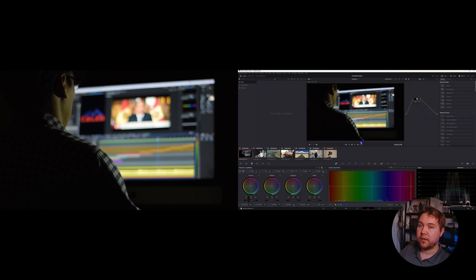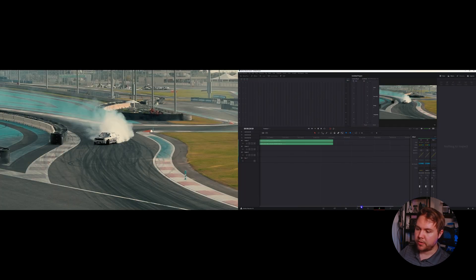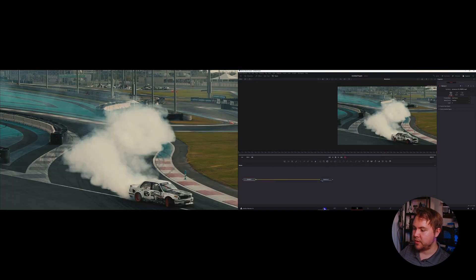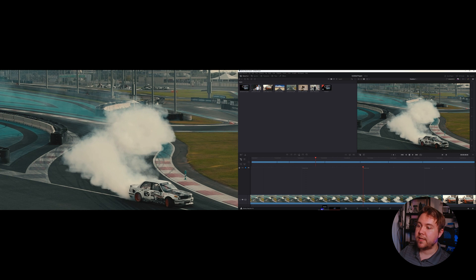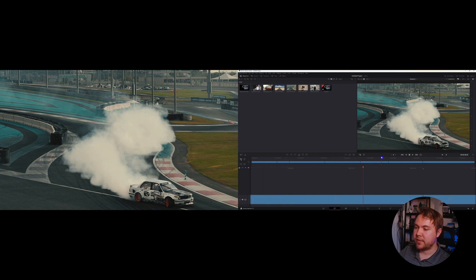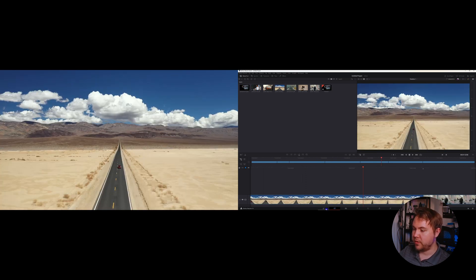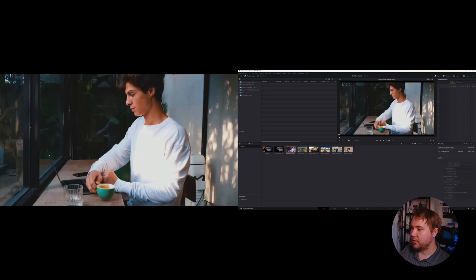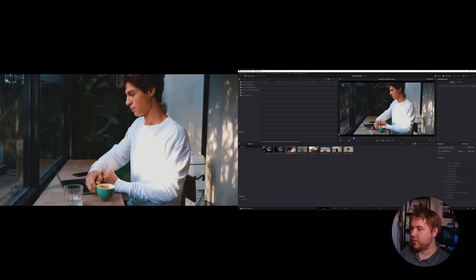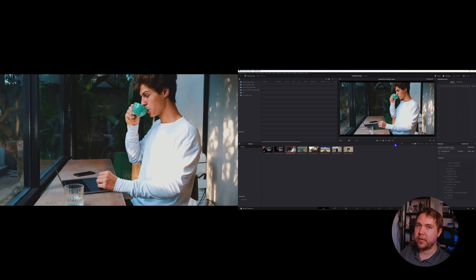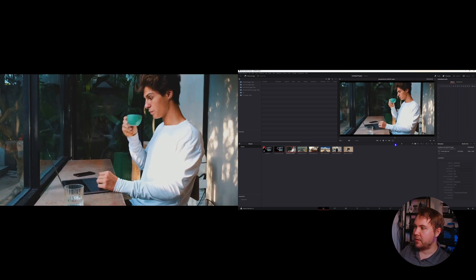This also works in the Color page, the Fairlight page, and the Fusion page — this works in every single page. So no matter what you're using, even your Media page, you can see the video preview full screen on the second monitor.